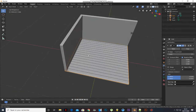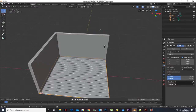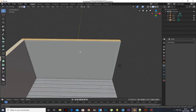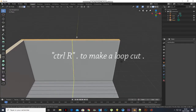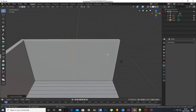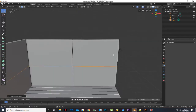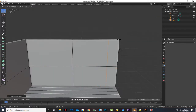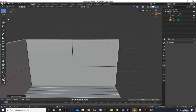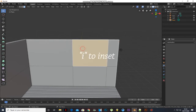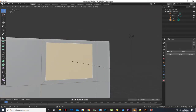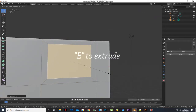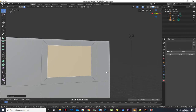Select the room and add two loop cuts. Press I to inset and E to extrude.